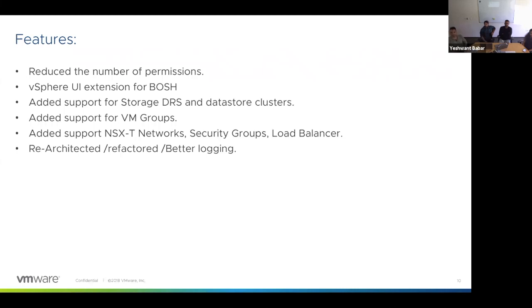Prior to this release, BOSH needed extensive permissions at a pretty high level — we asked for permissions at the datacenter and root level, which was a huge problem for people trying to deploy Cloud Foundry or BOSH in a multi-tenant manner. So we fixed this: earlier we required about 13 to 15 permissions, and now we've reduced it down to just one permission, with plans to improve further in the next release.